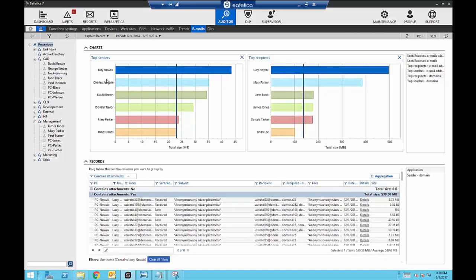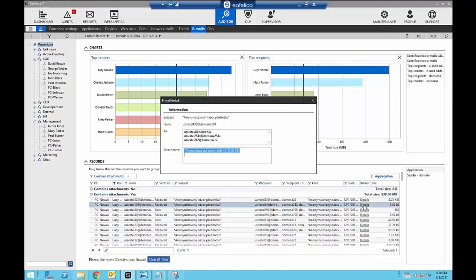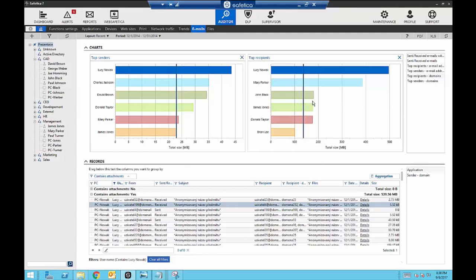With email monitoring we can see the sender and recipient, the subject of the message, and if there was a file attached we can click on the details to find out what file was attached and who the message went to. In this scenario, Lucy sent out one document to three separate recipients. I'll probably want to put a plan in place to ensure that company documents containing sensitive information cannot be attached to emails leaving the company.